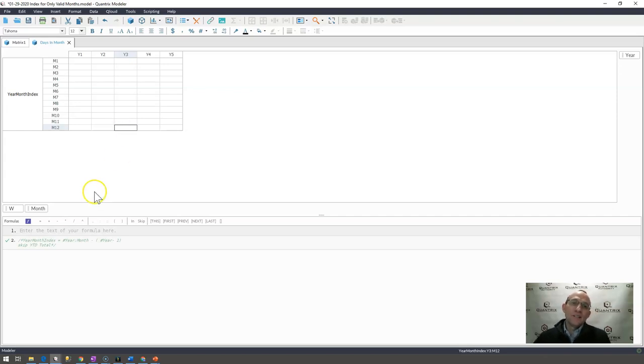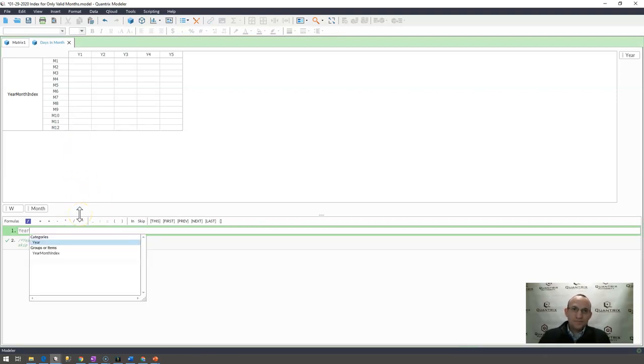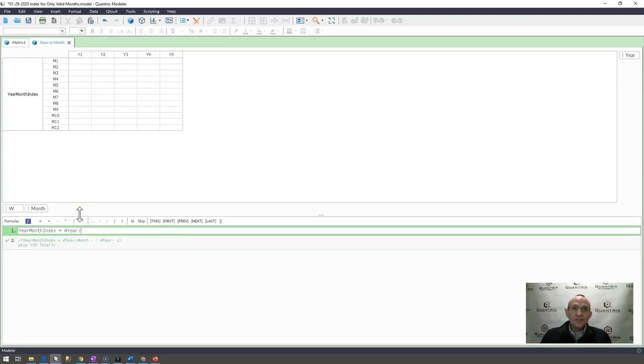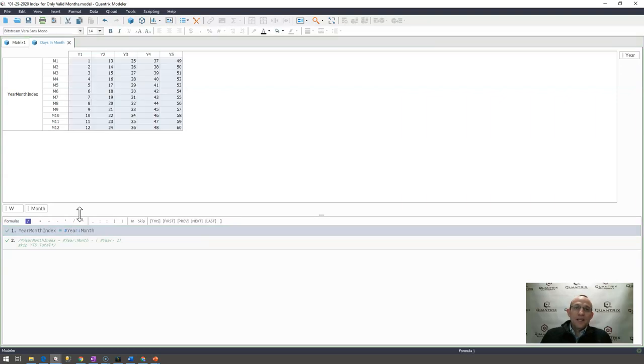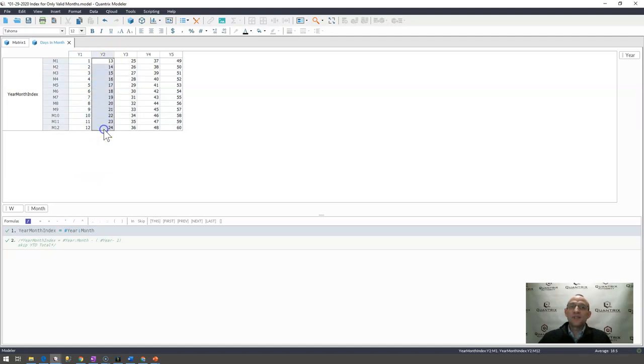And in order to do this, as the model is set up here, I would say year month index is actually equal to hashtag year month. And if I go ahead and I do that, you can see that indeed I get 1 through 12, and then in my second year I get 13 through 24, just as I would expect.